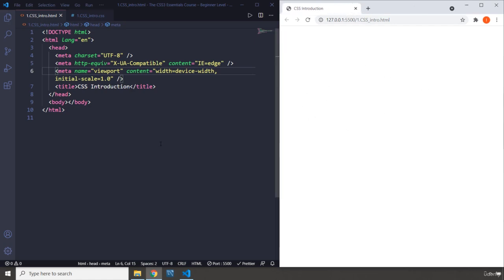Now, there are three ways that you can connect or you can link your CSS file to your HTML file. First, you have to connect it. Then, the styles will be applied on the HTML. The first one, which is like a bad practice, of course, is inline CSS.